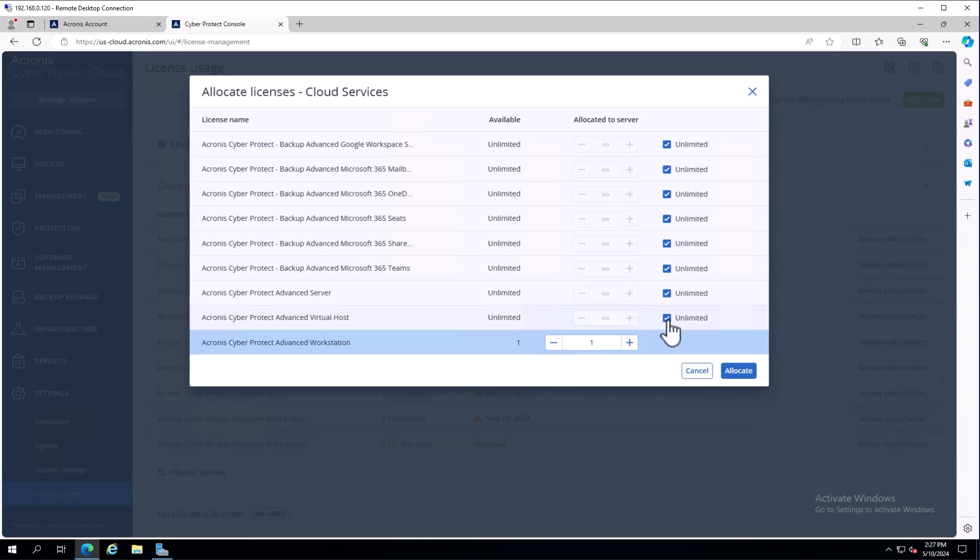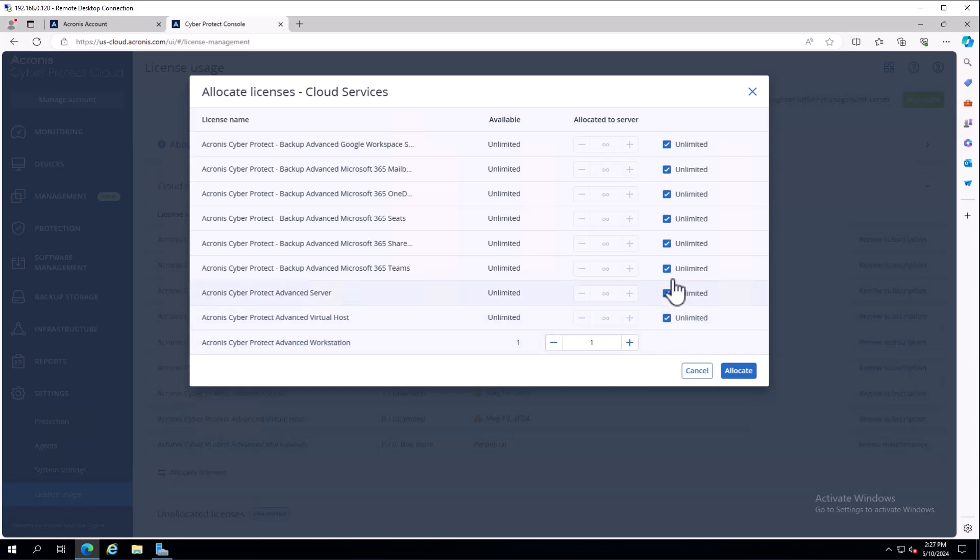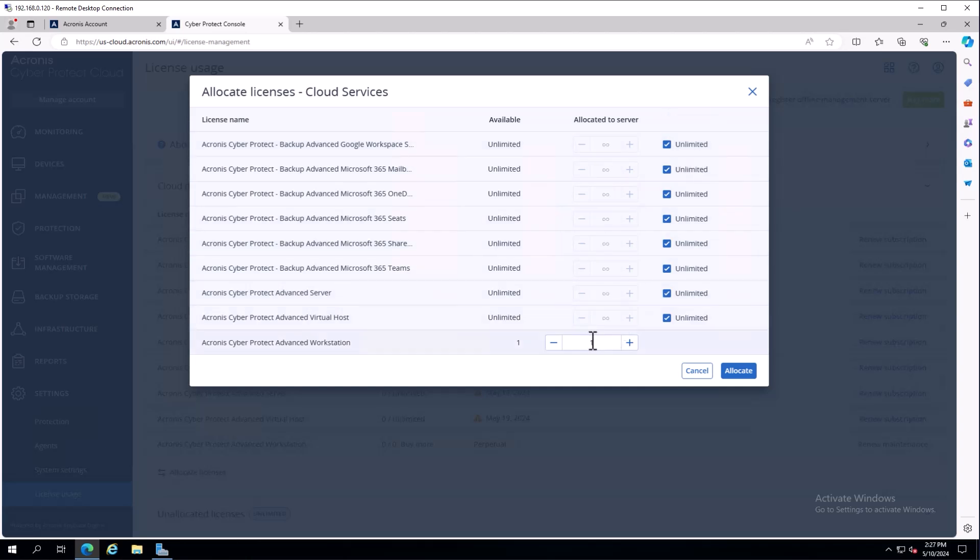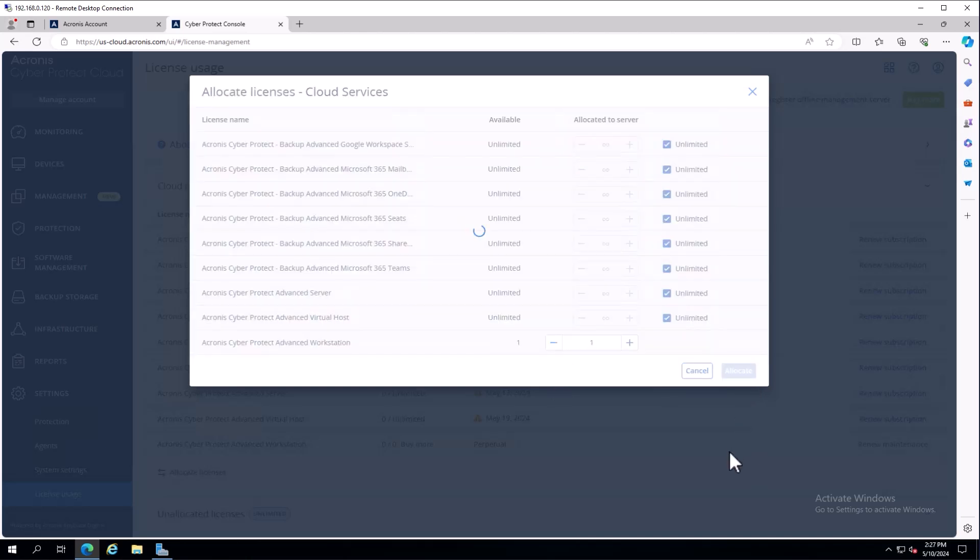You can turn licenses on or off inside of here. With the trial, you'll notice we give you an unlimited count. With production, you'll be able to choose the count and quantity. I'll go ahead and select allocate, which will move the key from unallocated to allocated into the cloud console.